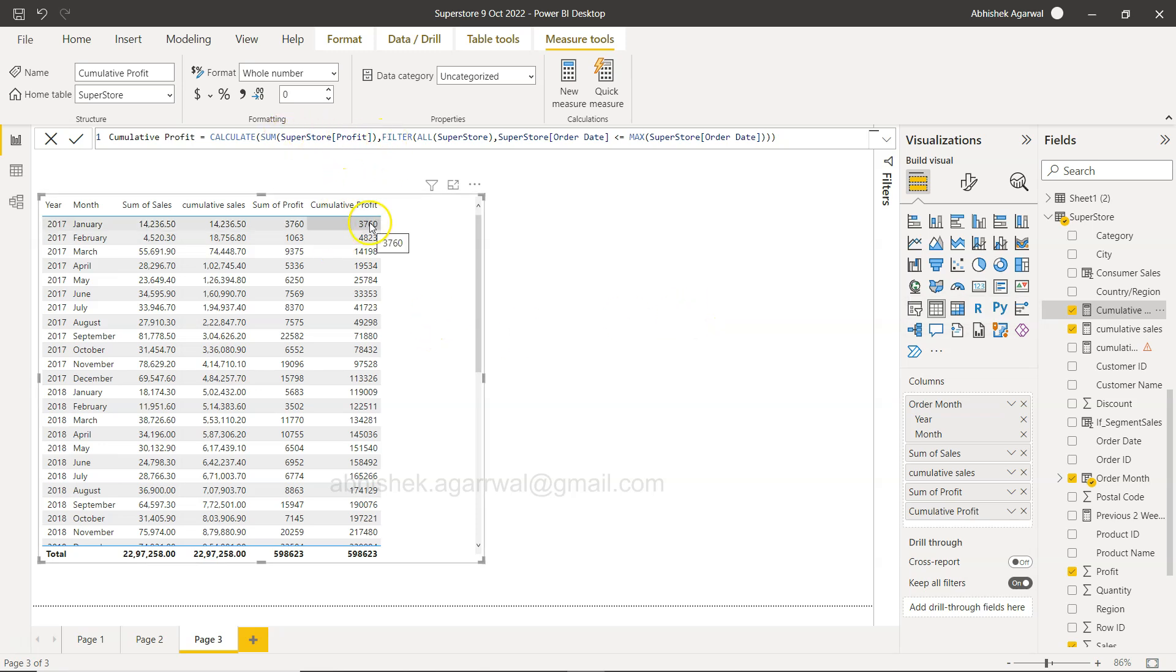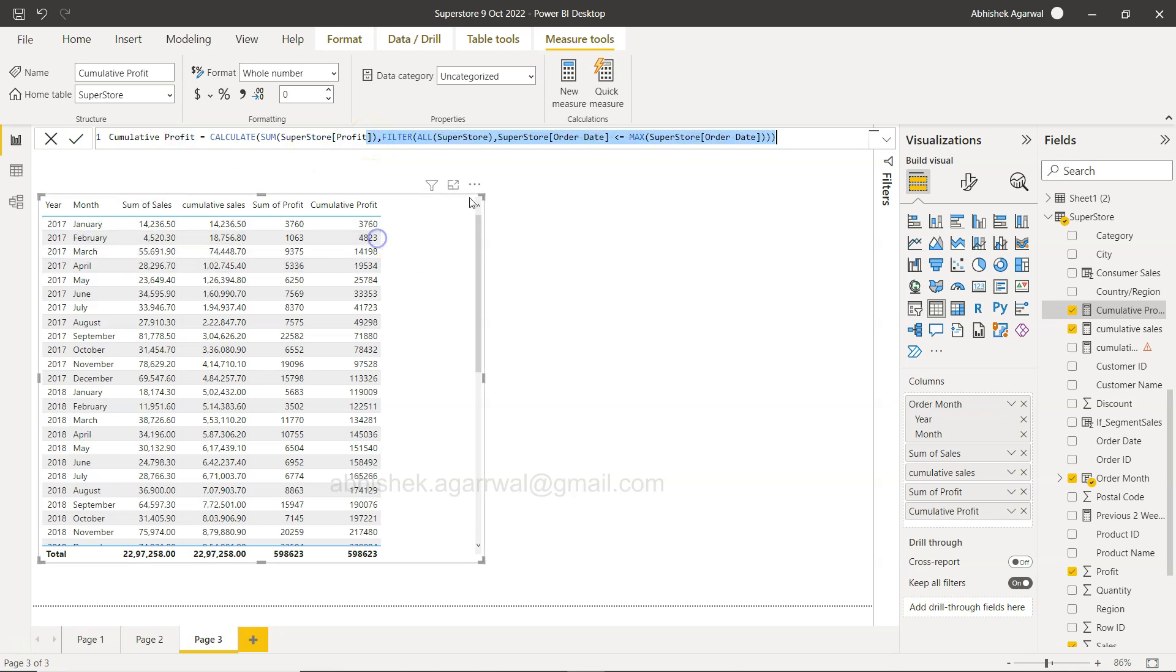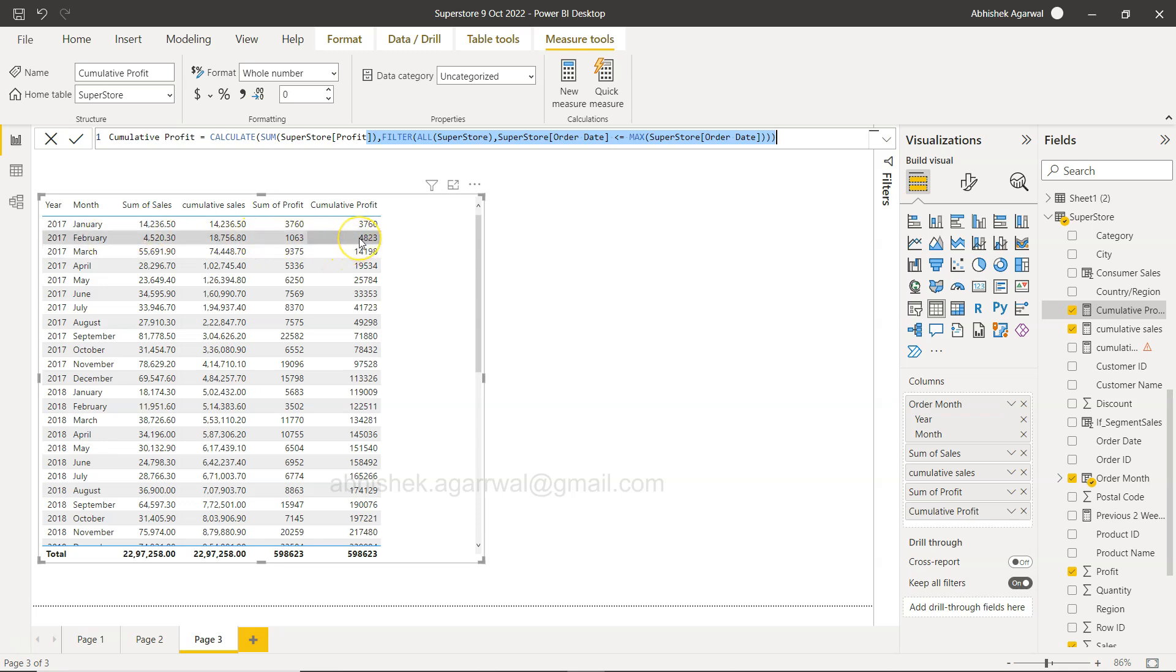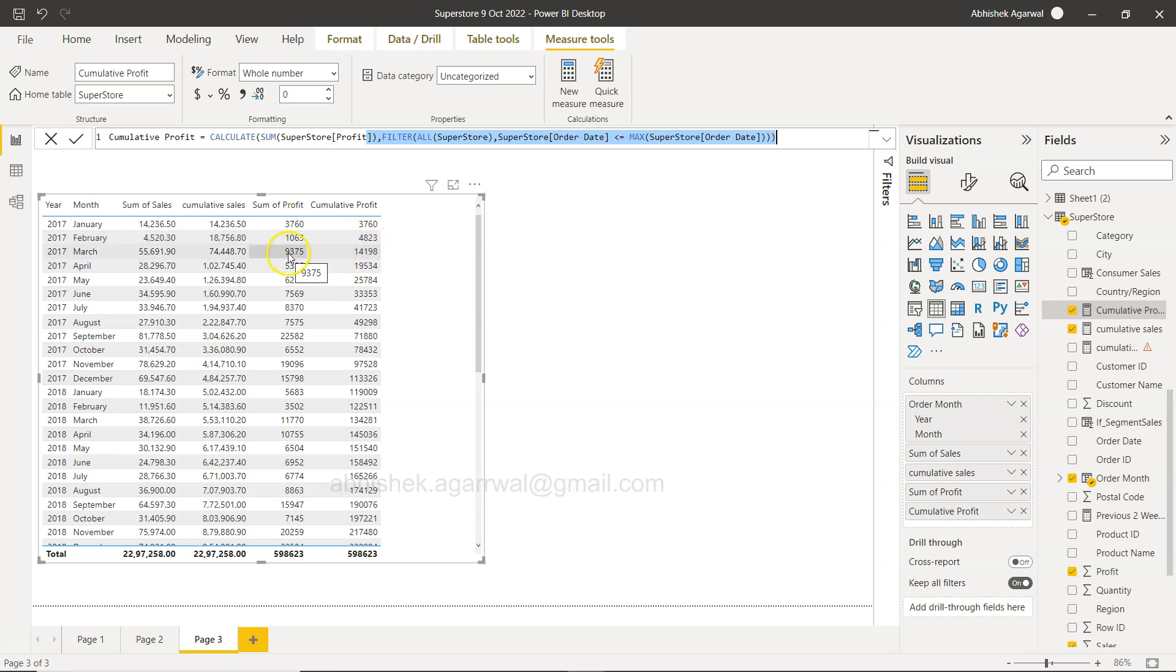If you see, this is the sum of profit, 3,760, which is this. But as soon as you move on to the next row which is Feb, then basically what it is saying is Superstore order date is less than equals to the max date. So for the second row, the max date is this, so this value should be either equals to this and this, so that's why it is basically adding that.